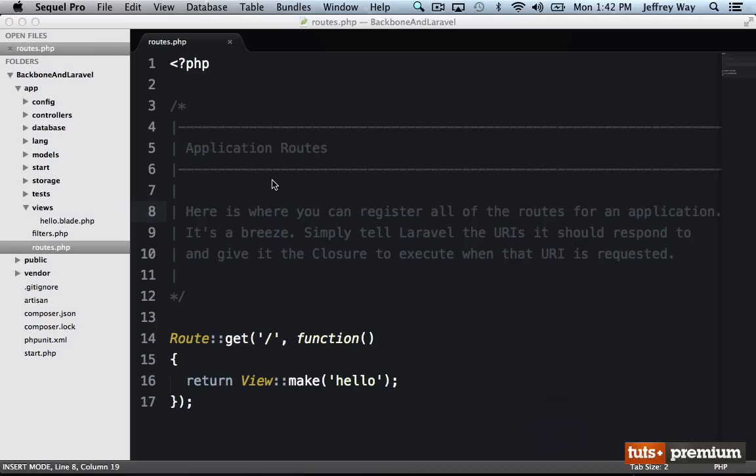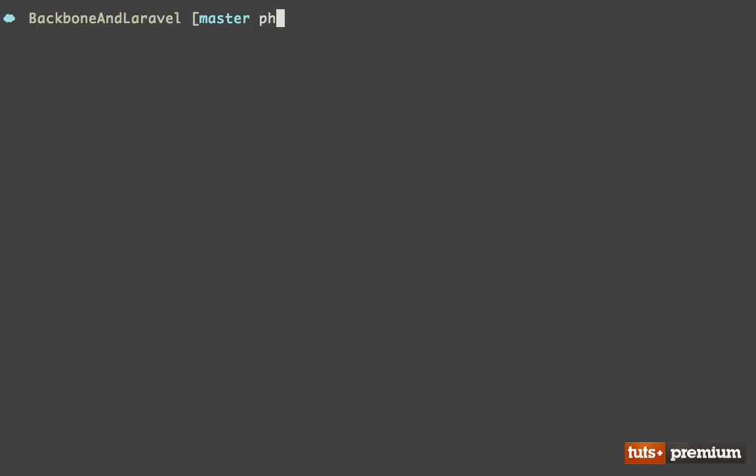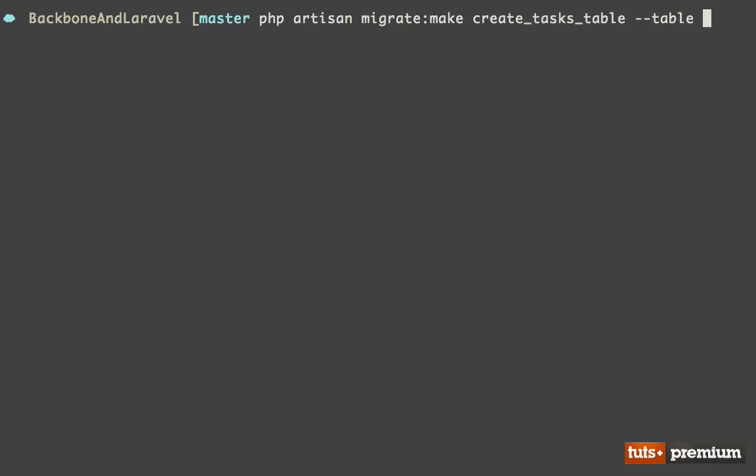If we continue to think of that idea of a task for the next few lessons, we need to have some sort of database table set up. So I will do that right now. I'm going to use Laravel's Artisan tool to generate a table. And I'll say migrate make, and we're going to call it create tasks table. And the table name is going to be called tasks. And I am going to be creating a new one.